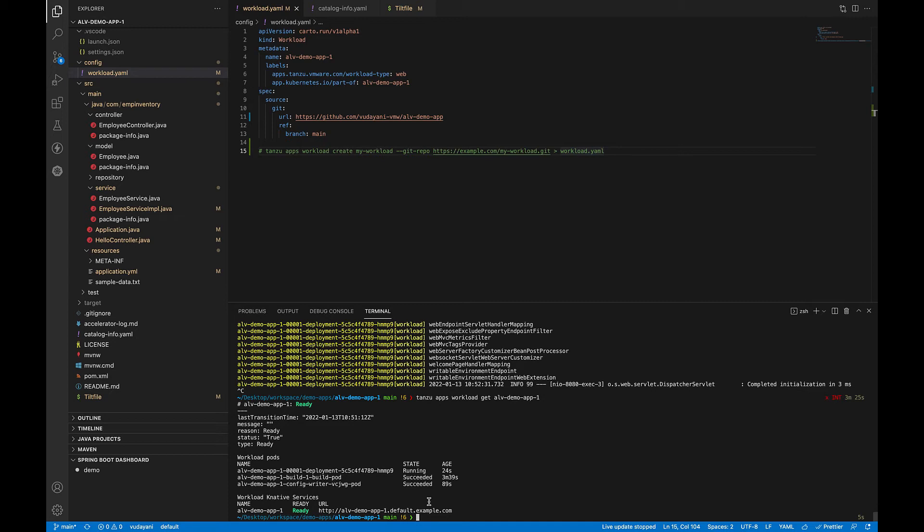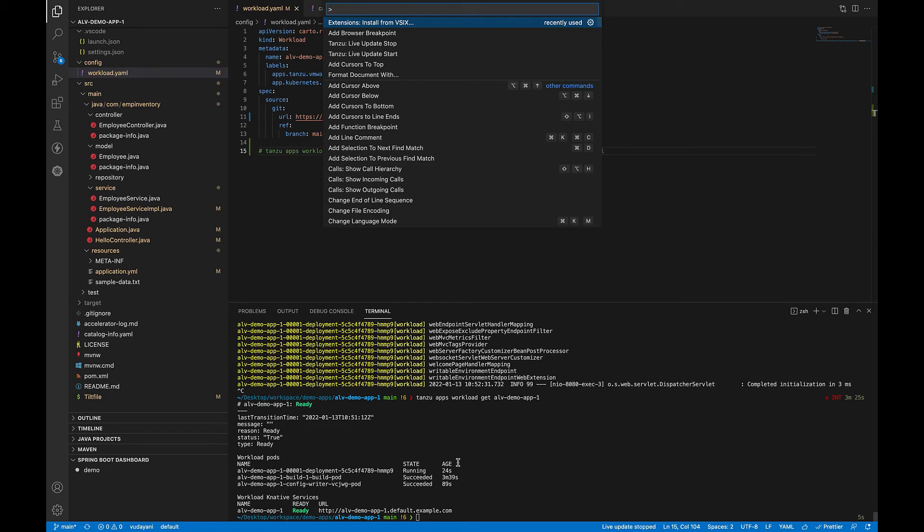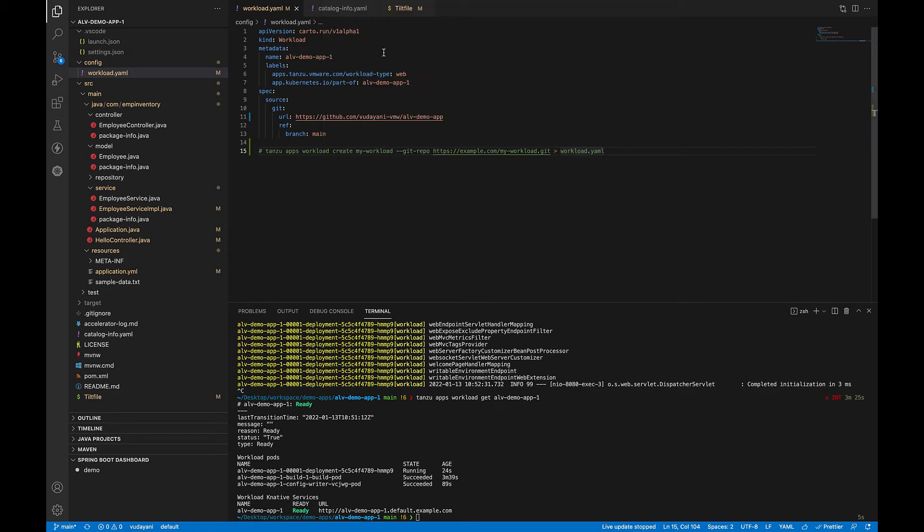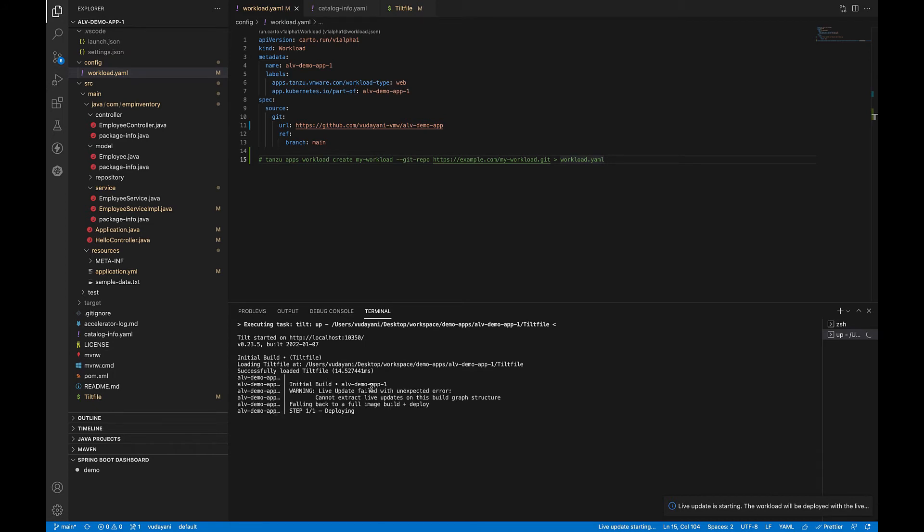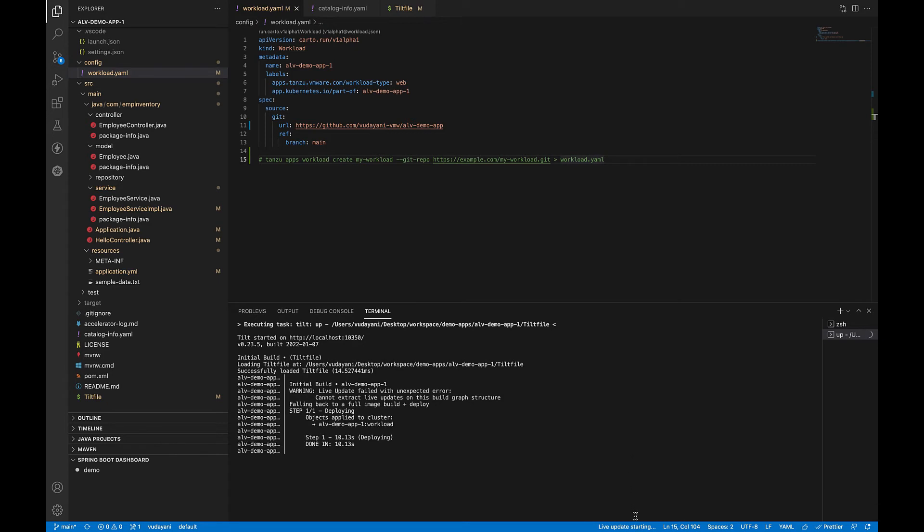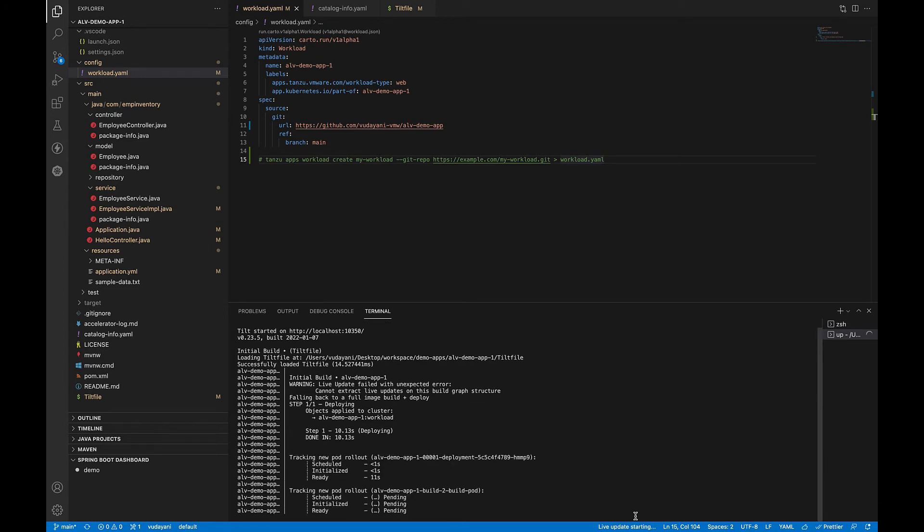Now, to start the live update on this workload, let's go to the command palette. Since we have installed the Tanzu extension, we can now see the Tanzu live update start here. Let's click on this. You can see the view output from the Tanzu application platform and from Tilt, indicating that the container is being built and deployed. You can also see this live update starting in the status bar at the bottom.